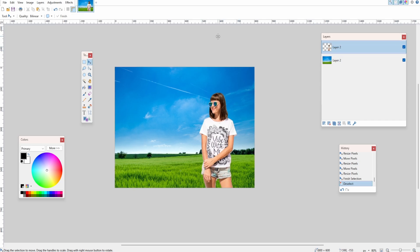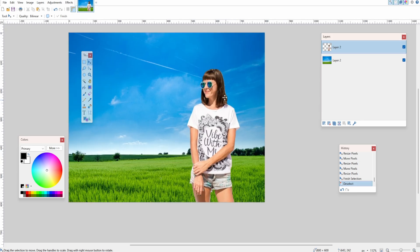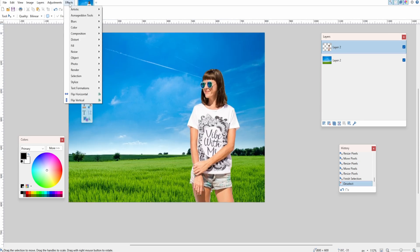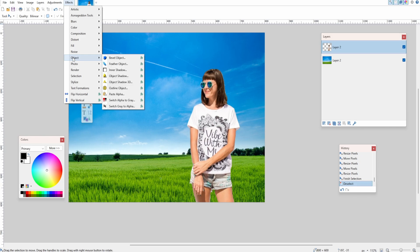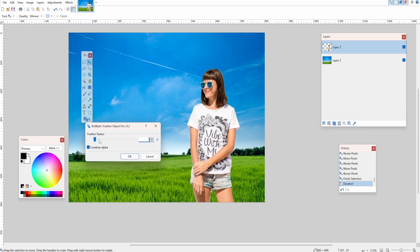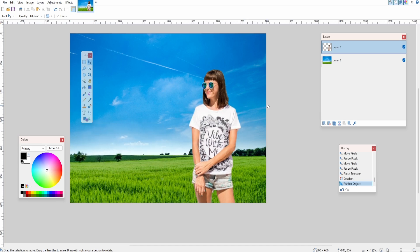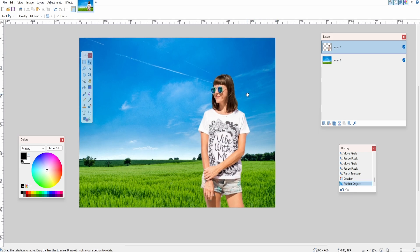This next touch-up is not necessary but I highly recommend it. It's part of a plugin pack which I'll link in the description and comments. Select the top layer of your person, then go to Effects > Object > Feather Object. Using this you can feather the edge of the image, and as you can see it blends really nicely over the background. I hope that was helpful — thanks for watching and I'll catch you again very soon.